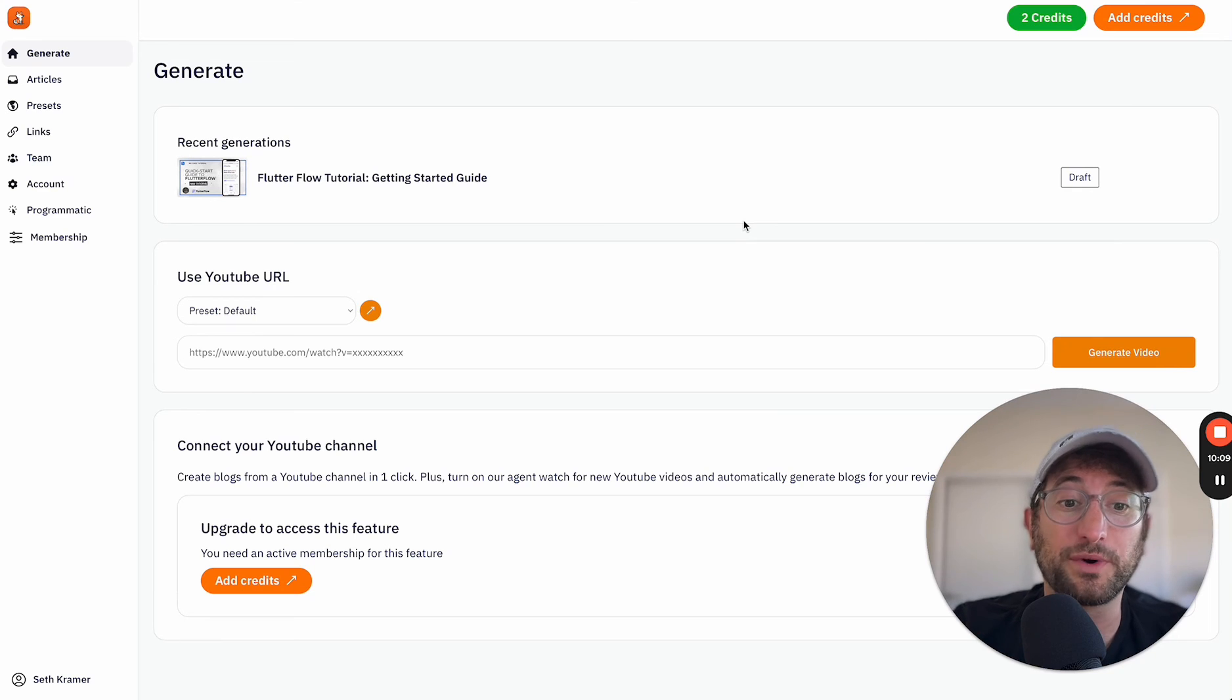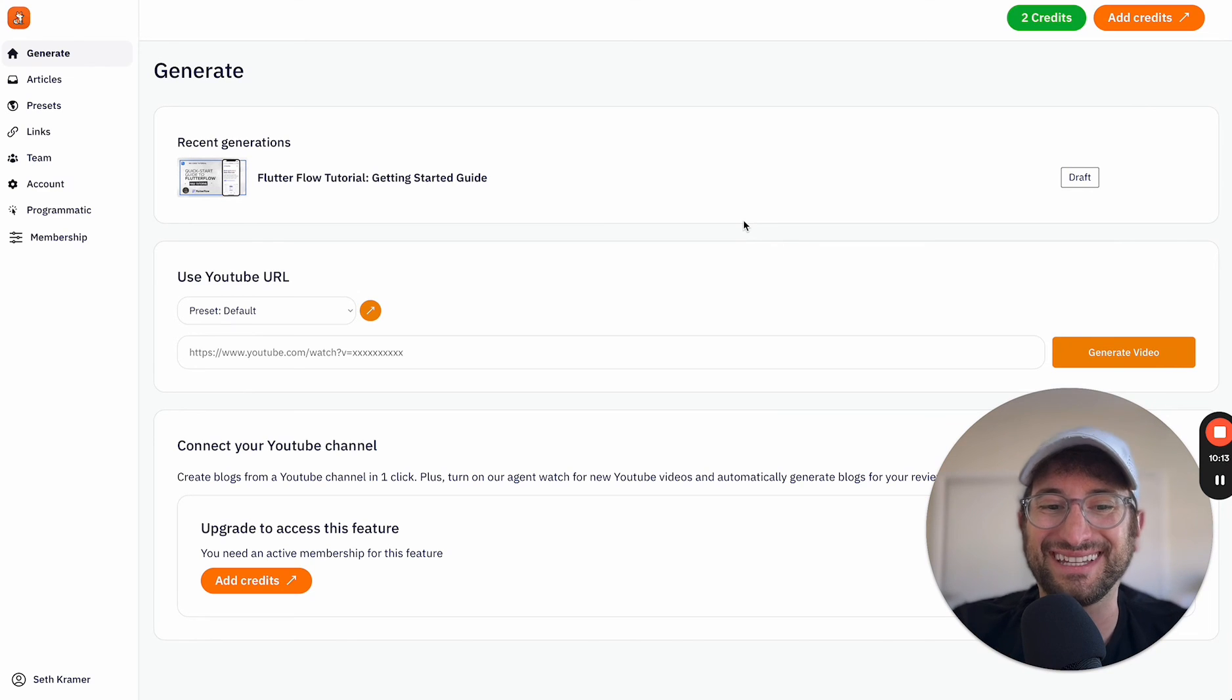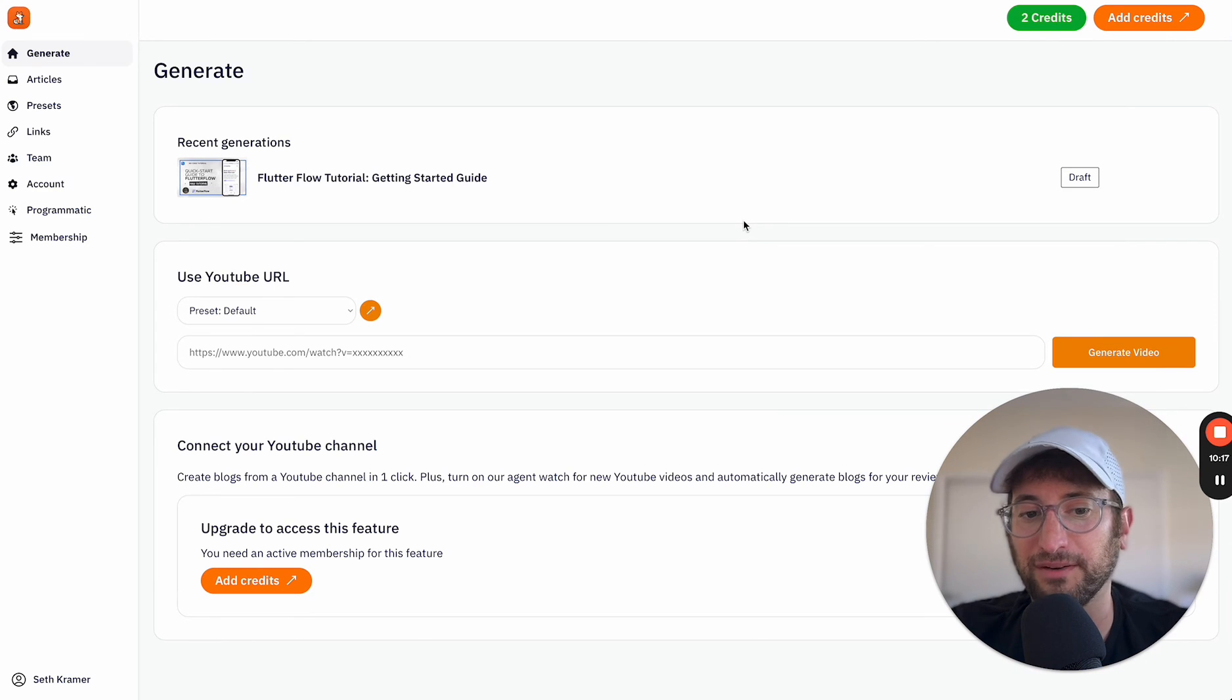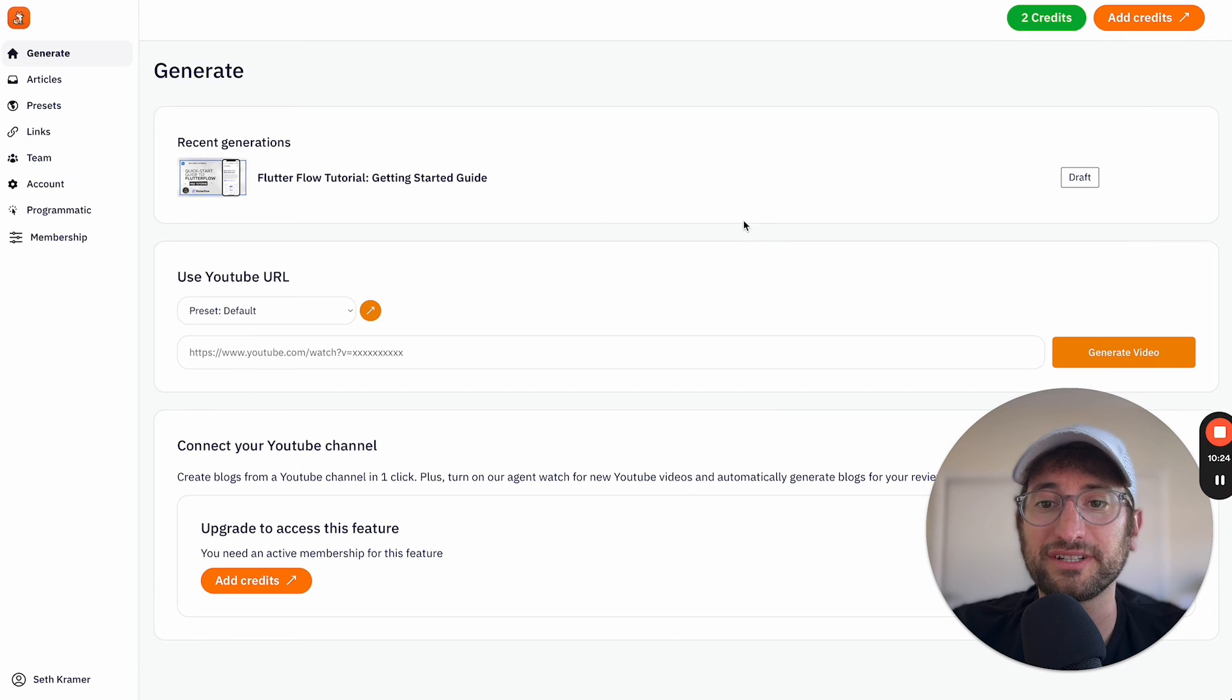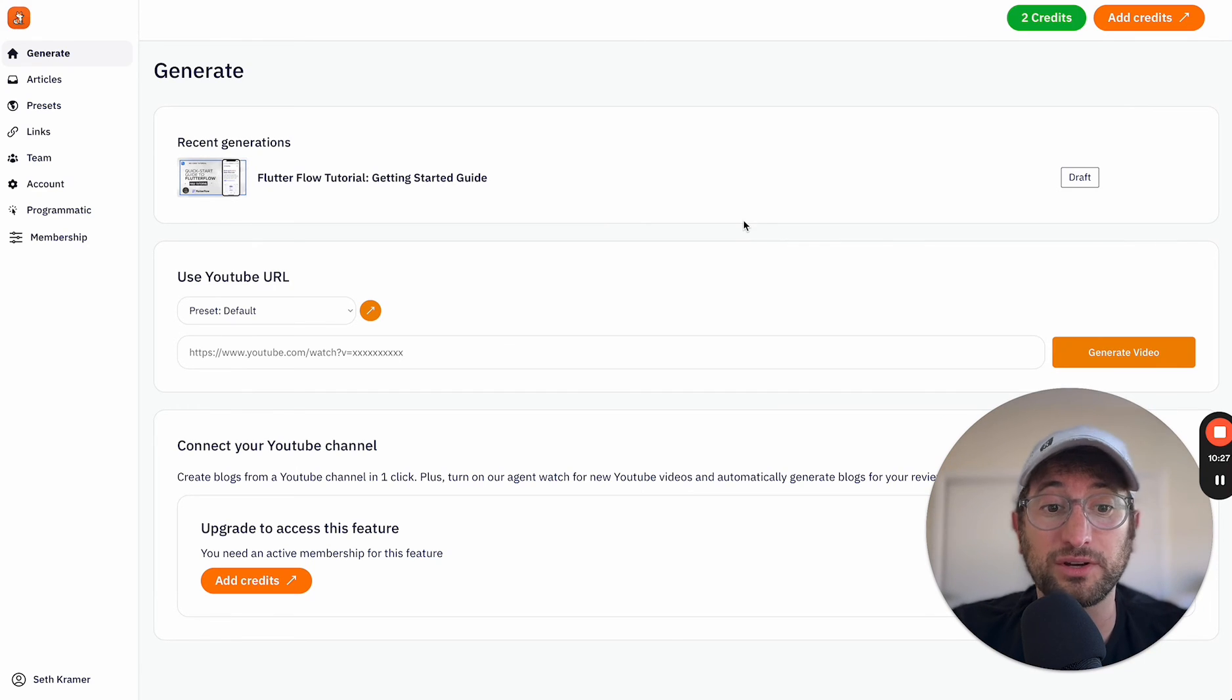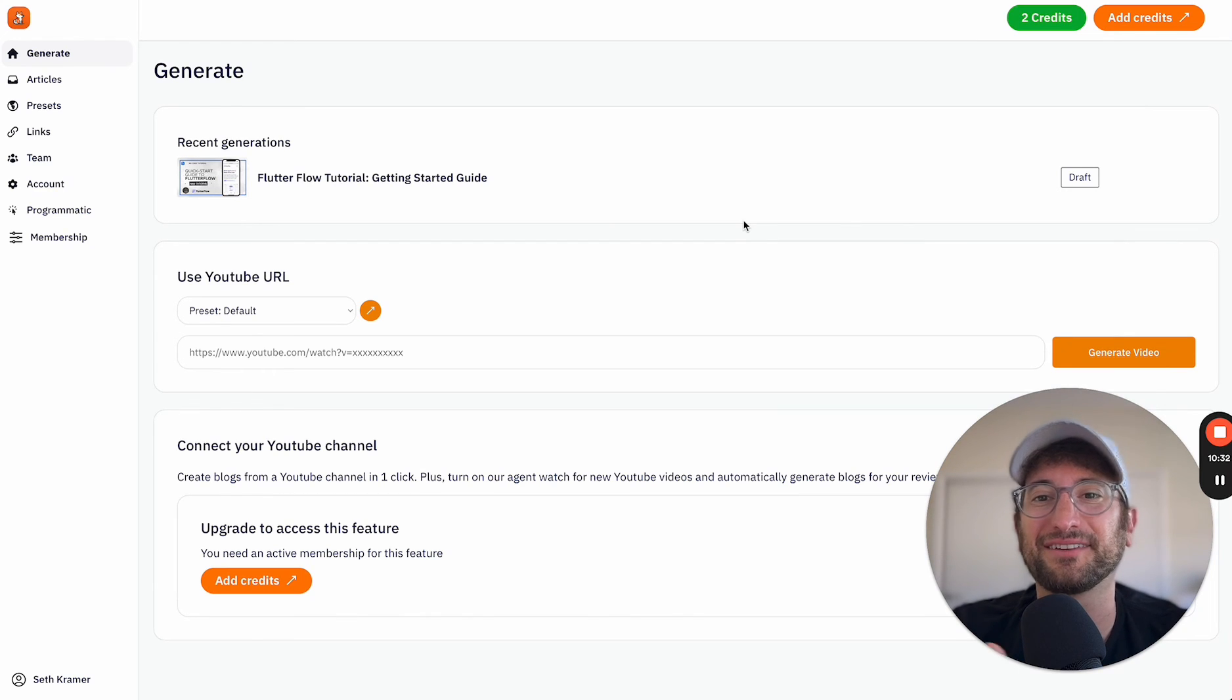And again, if you want to learn how to build your own AI applications, check out the link in the description and go to our Building Apps with AI course where you'll learn how to build apps very similar to this. If you have any questions at all, just leave a comment below and subscribe to our YouTube channel to get all of our future content for free. Thanks again for watching and I'll see you in the next video.